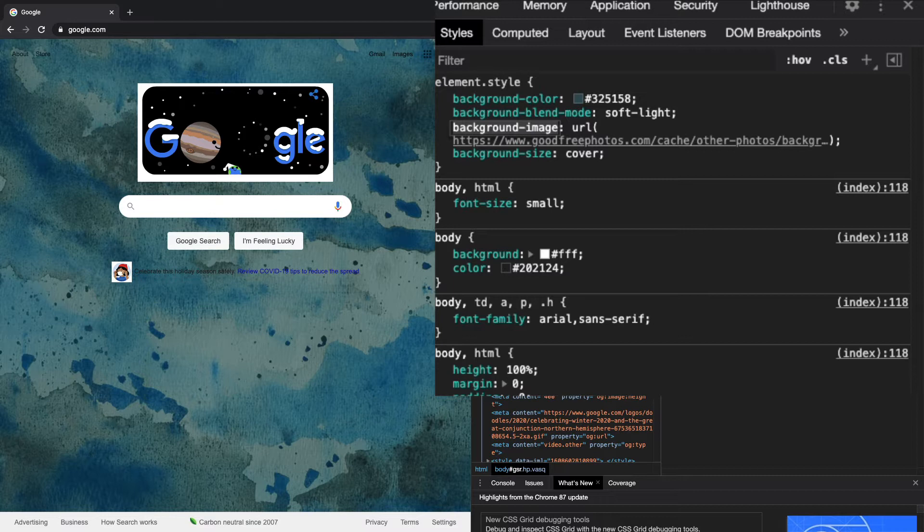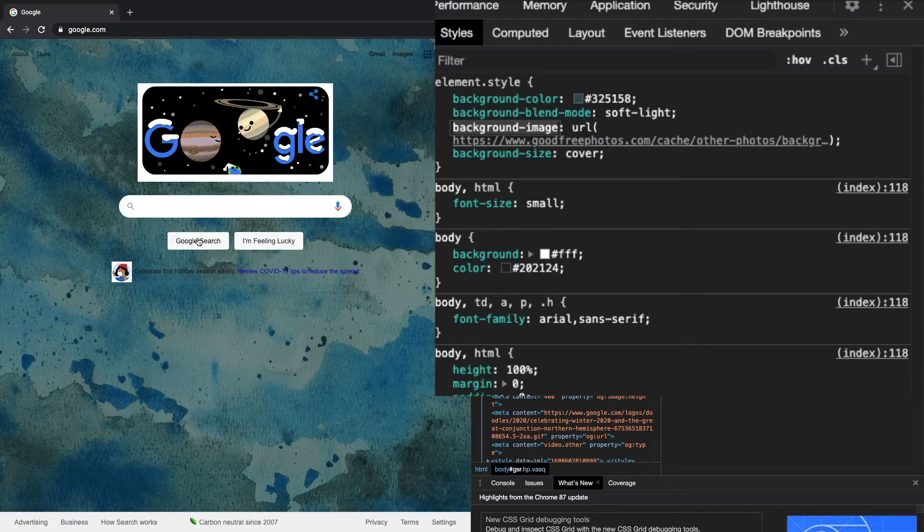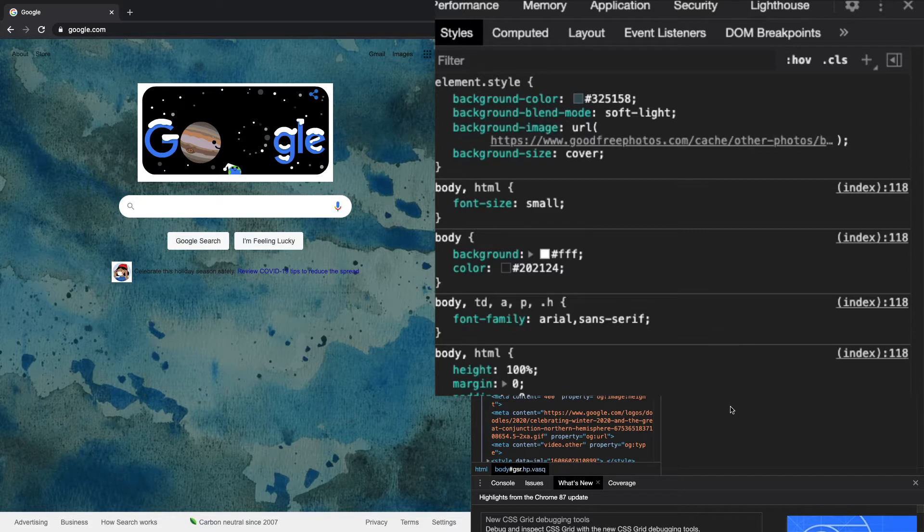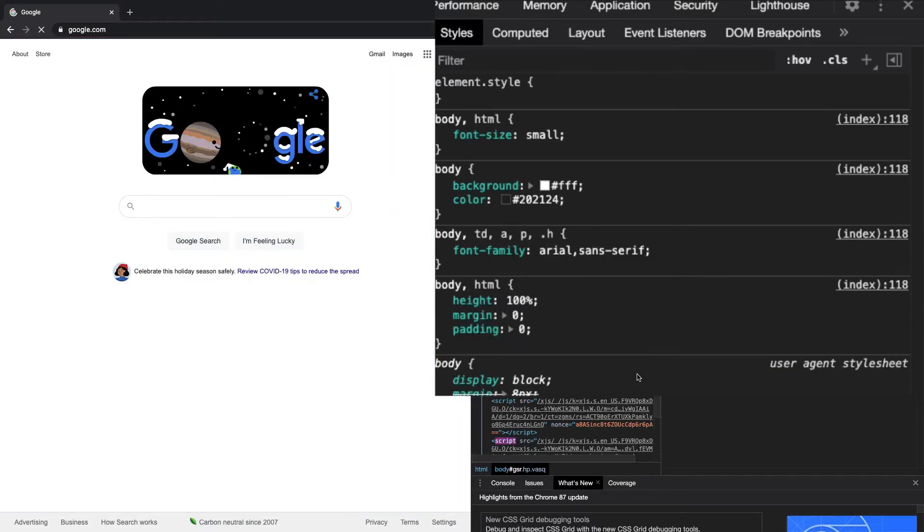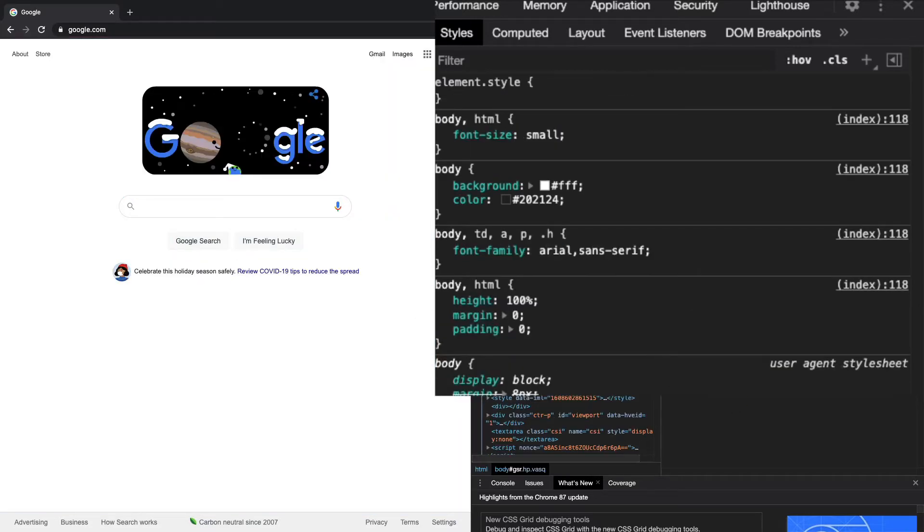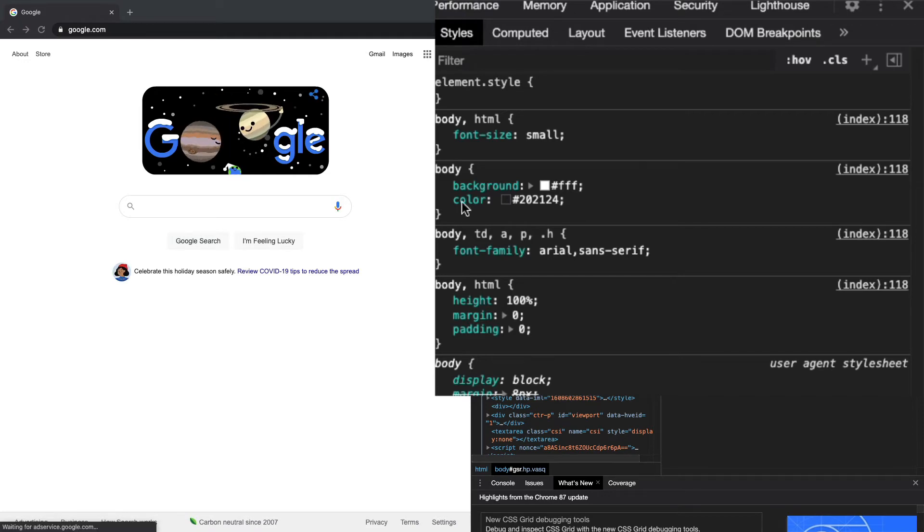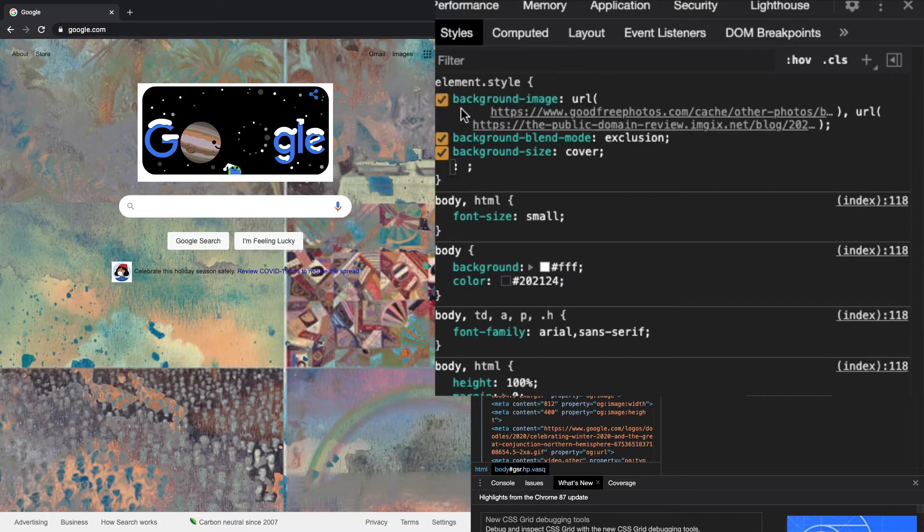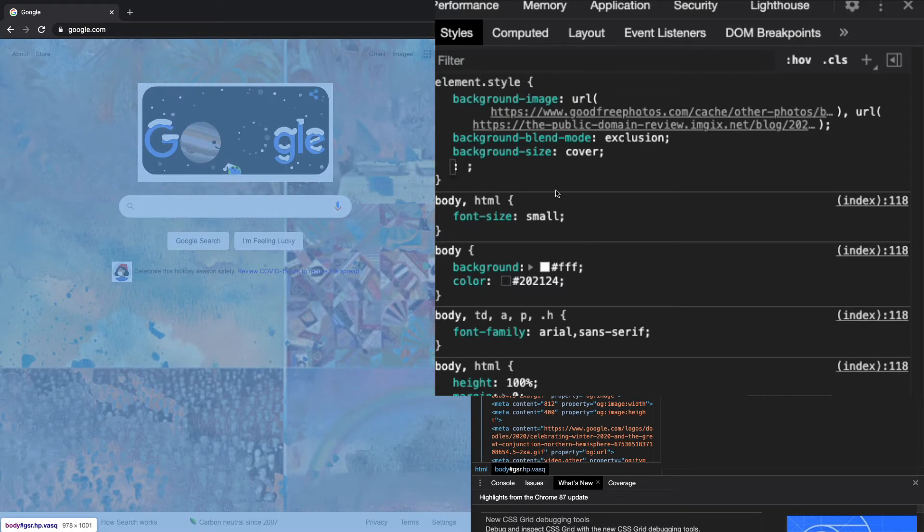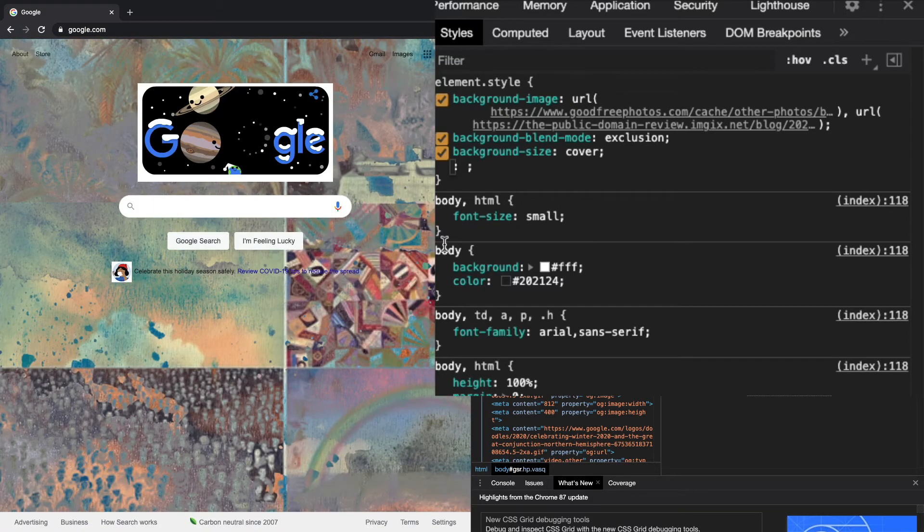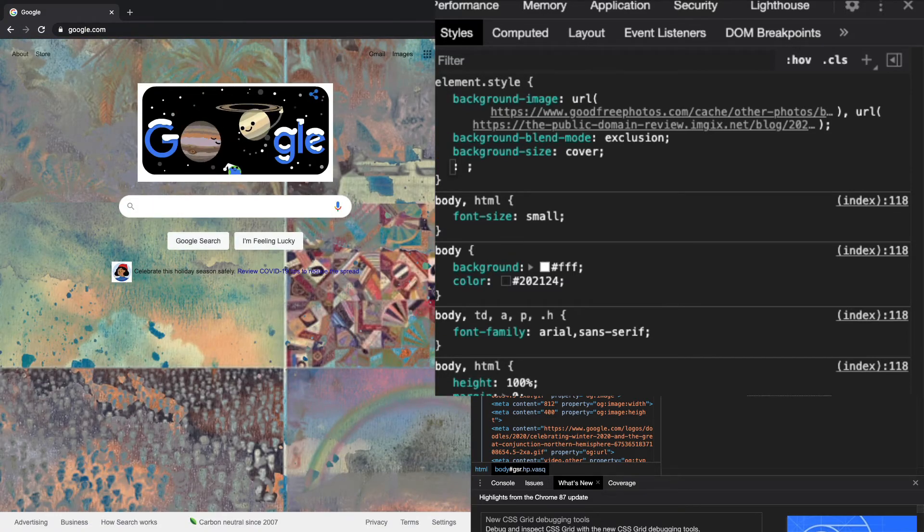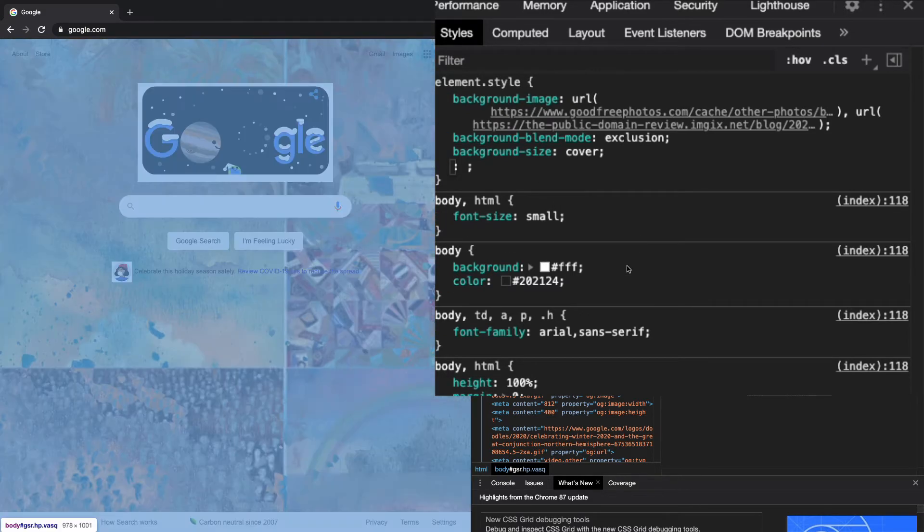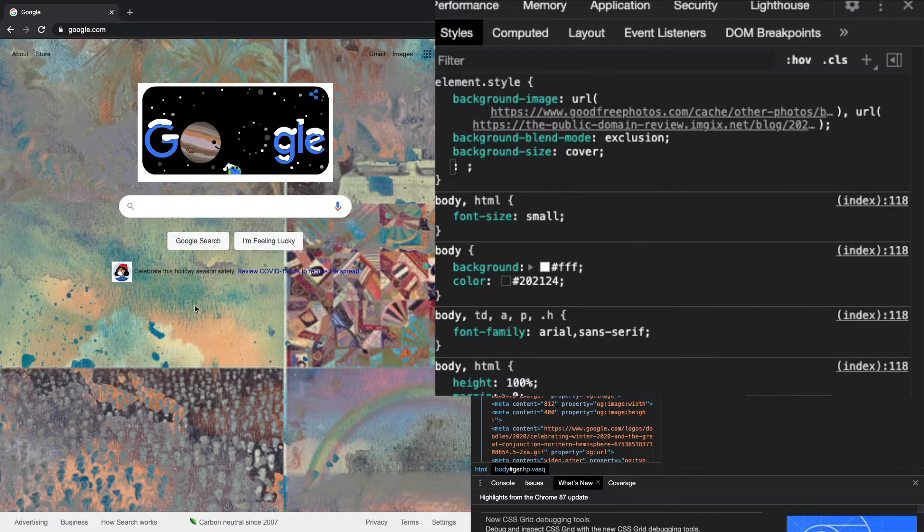One cool thing you can do is blend an image with another image. I'm going to load the two images again and cover them. We'll use an exclusion for the blend mode. You see the two images are blended in together, creating this crazy effect which is pretty cool.